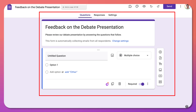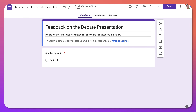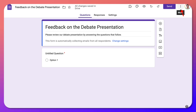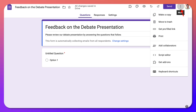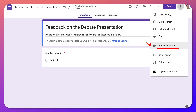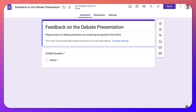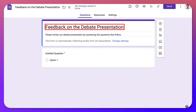Let's go back to mine. You're going to create this with a team, so you can go into the three dots again and add collaborators — others who will be working with you to create this form about feedback on the debate presentation.